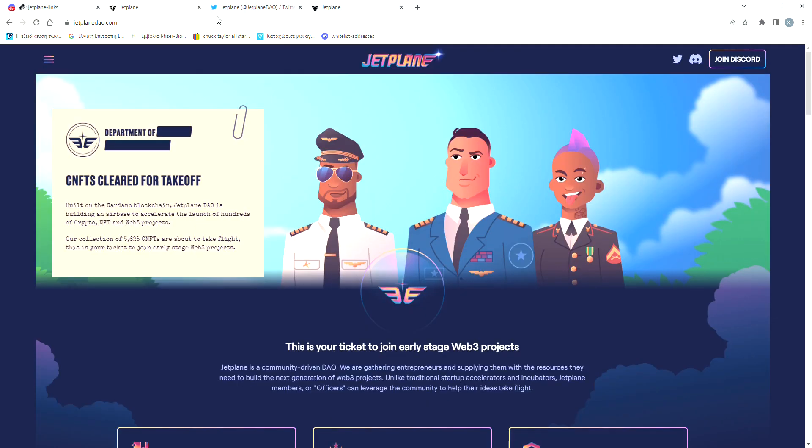After saying all that stuff about Jet Plane DAO, I think that it's a pretty cool project. It looks really professional and everything, and the team seems trustworthy. If you want to read a little more about it and how it's going to work, I will leave a link for it down in the description.